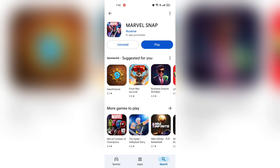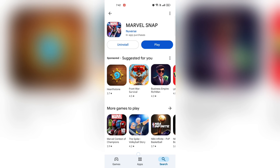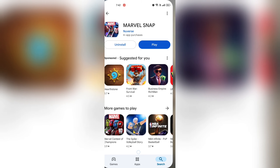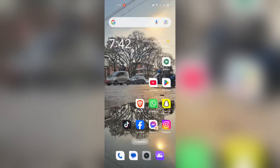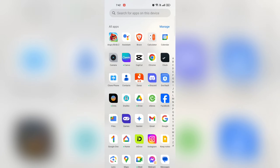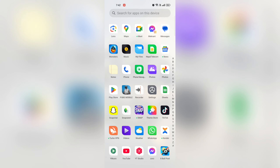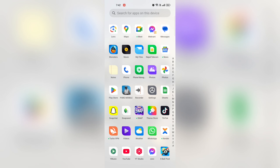Open the game. Once installed, you can open the game directly from the Play Store by tapping Play, or you can find the Marble Snap icon on your home screen or app drawer.